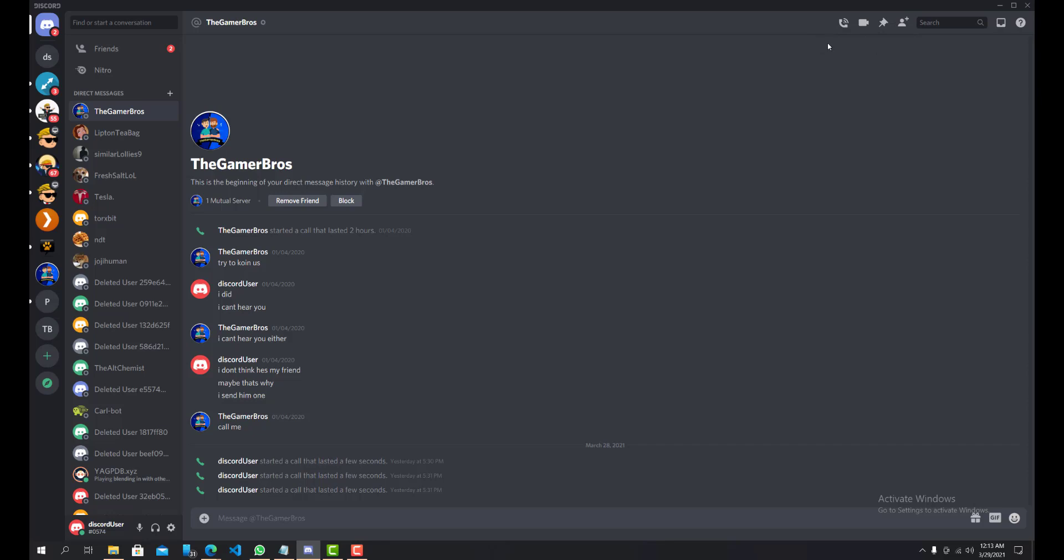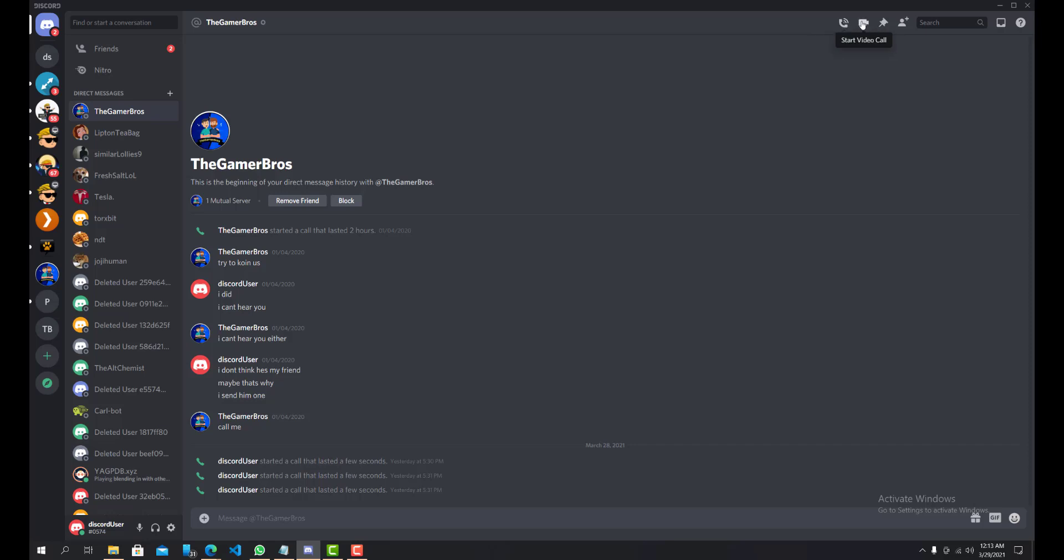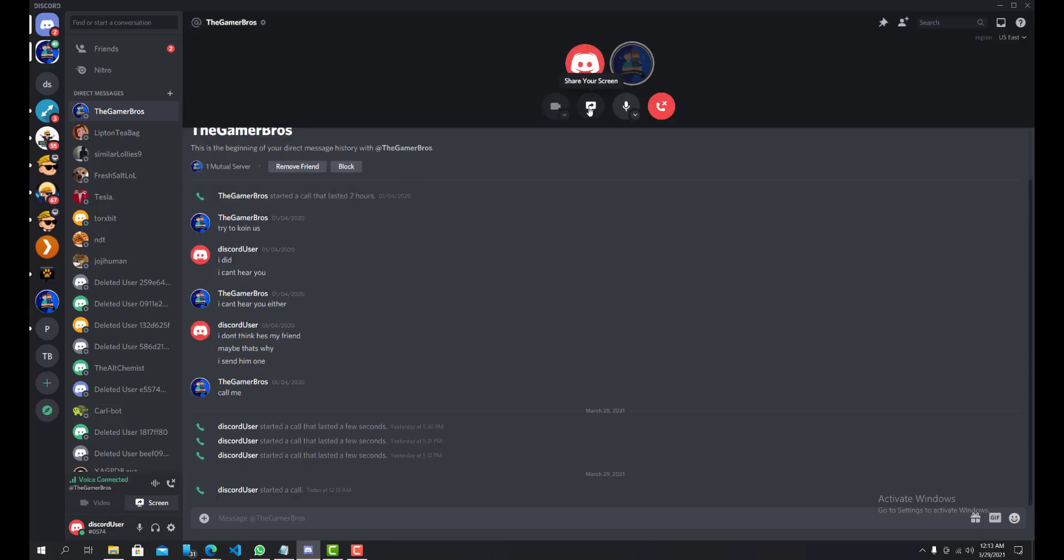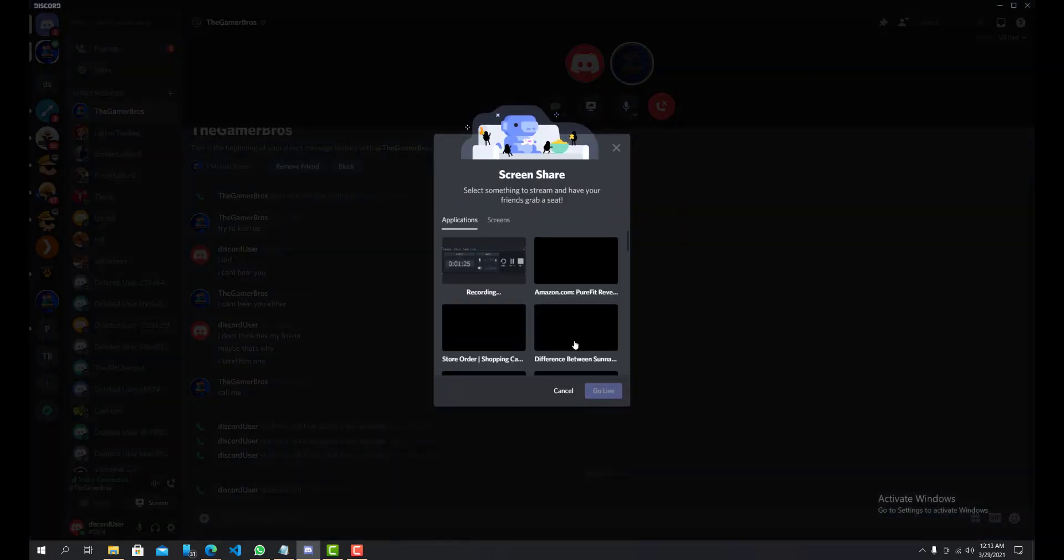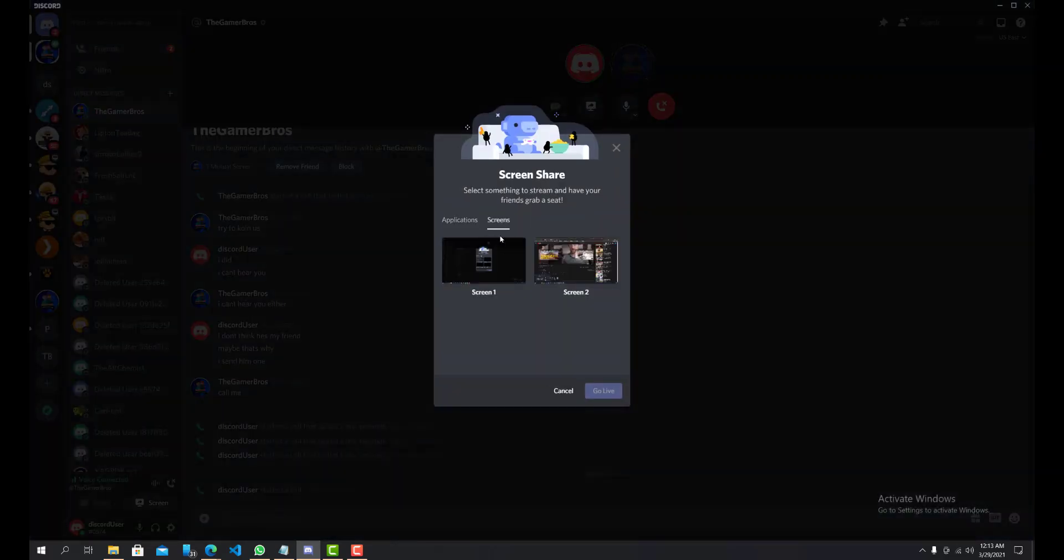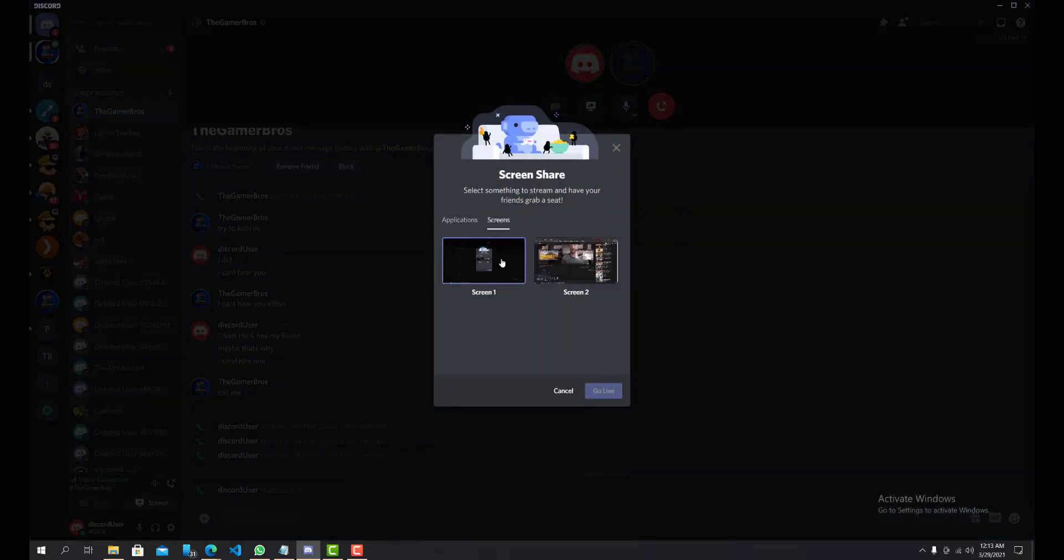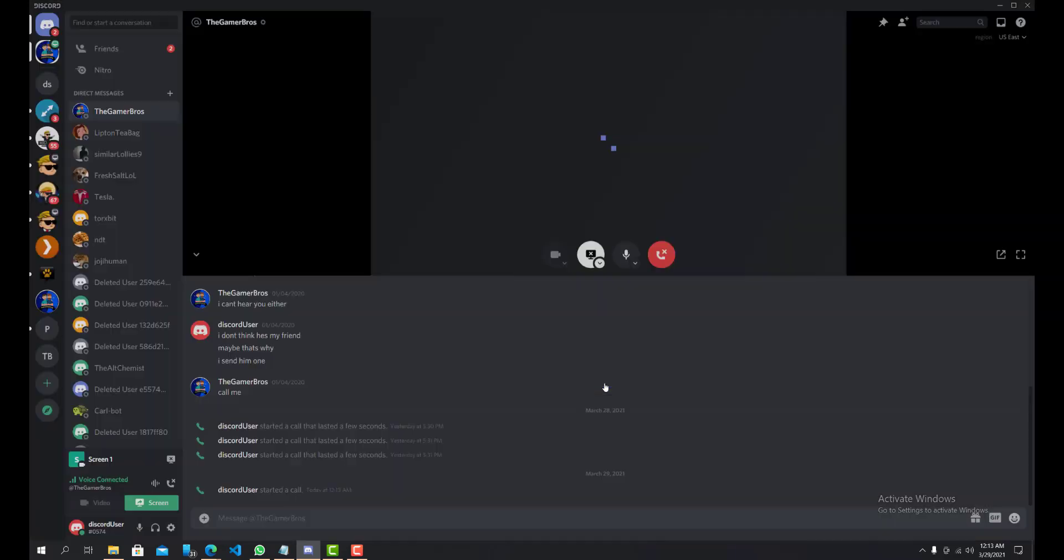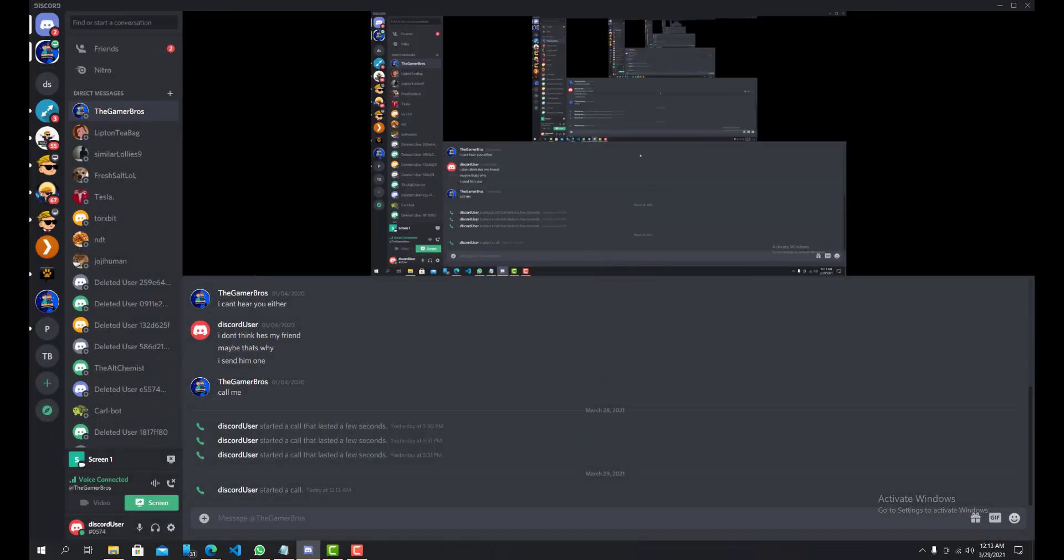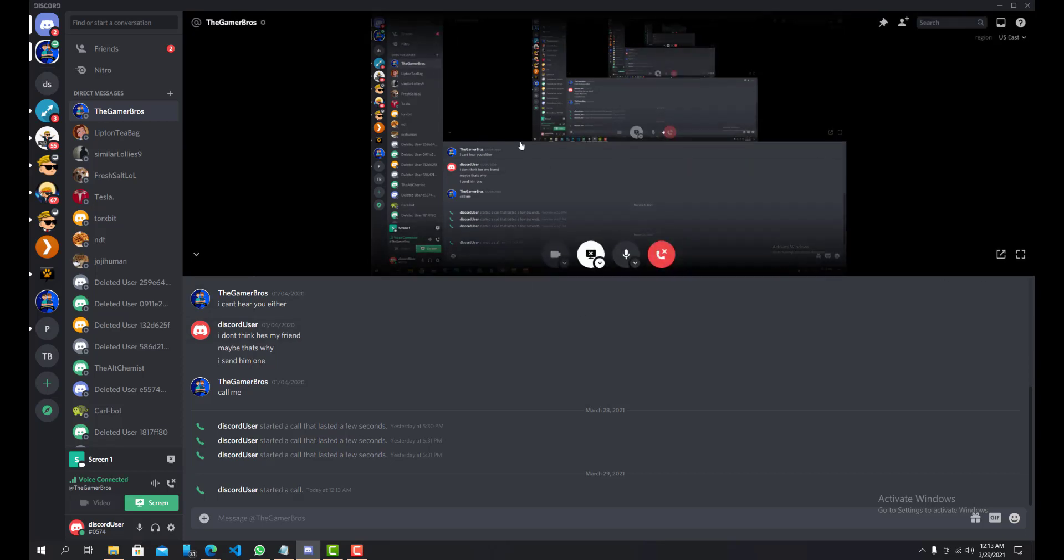Okay so the way to do that is you can do start a voice call and then you can press over here share your screen. And then I'll show you which screen you want to do. I'll do this one, go live. You can see over here it's sharing my screen, the screen that's showing up, so you'll see infinite.